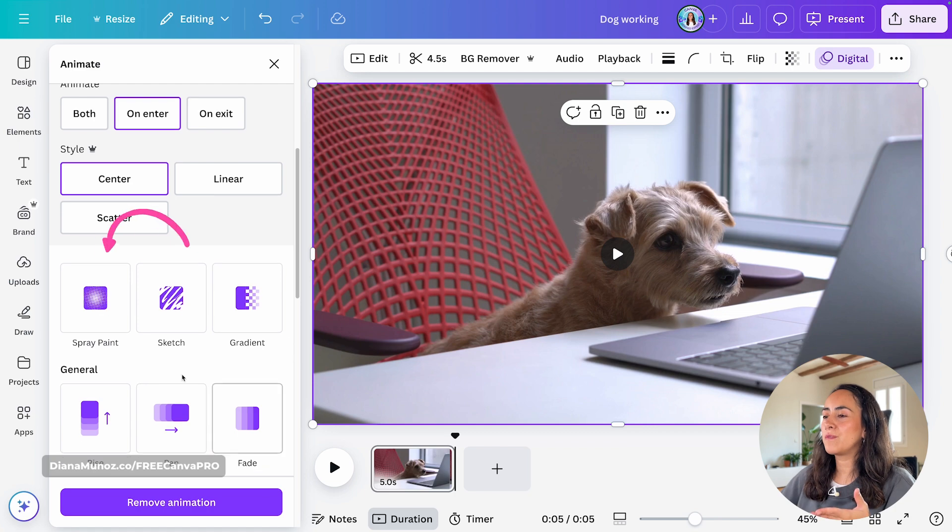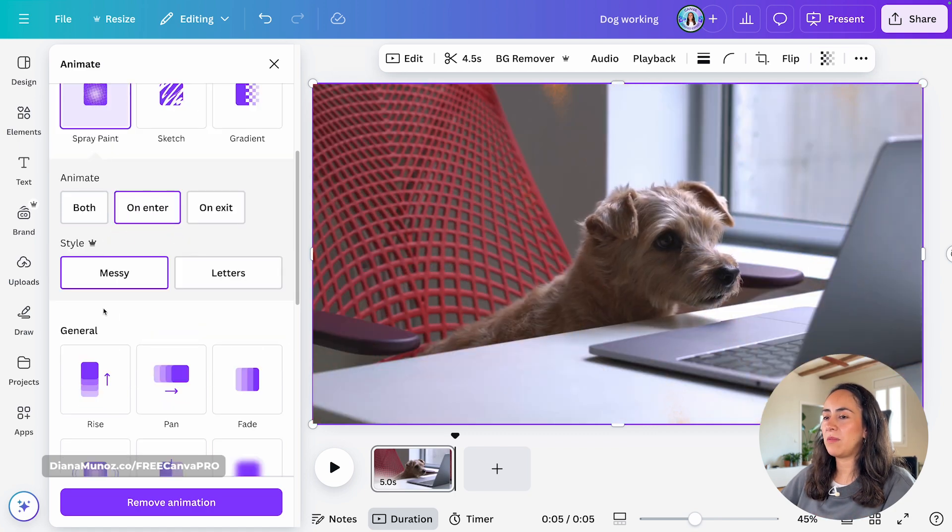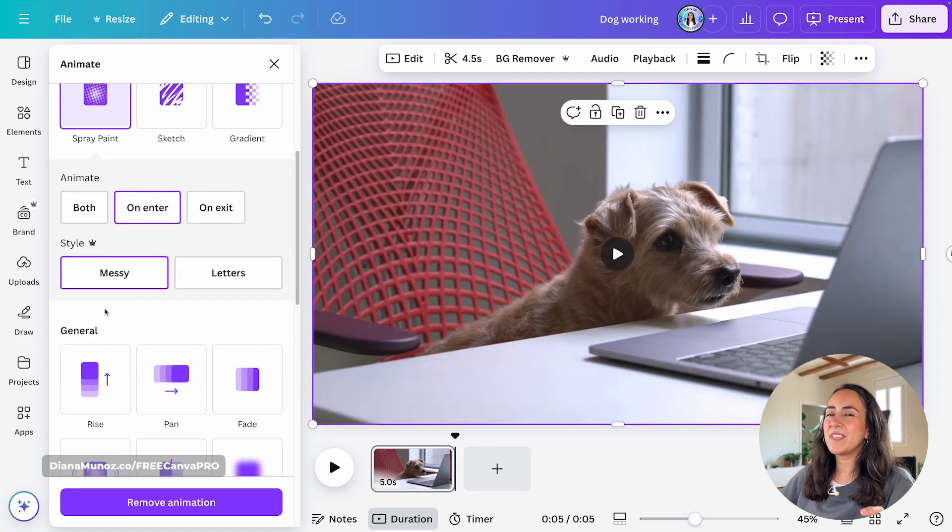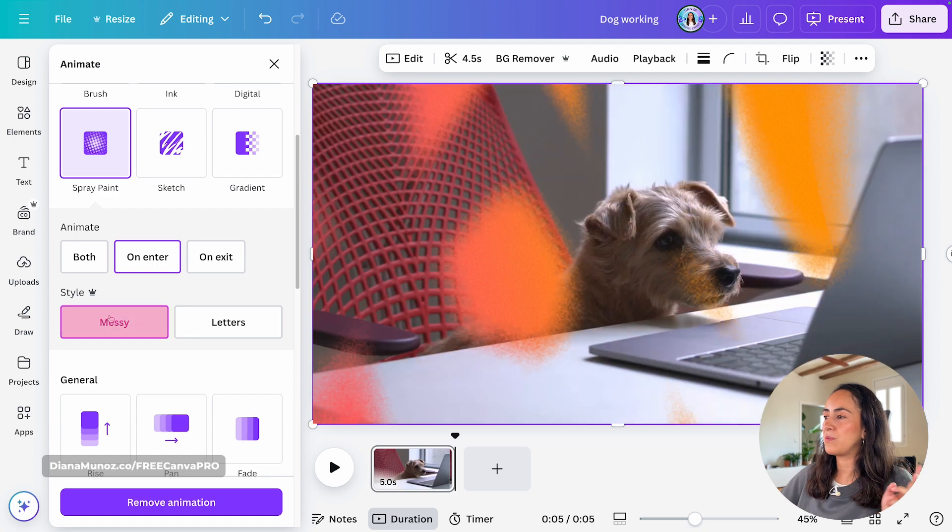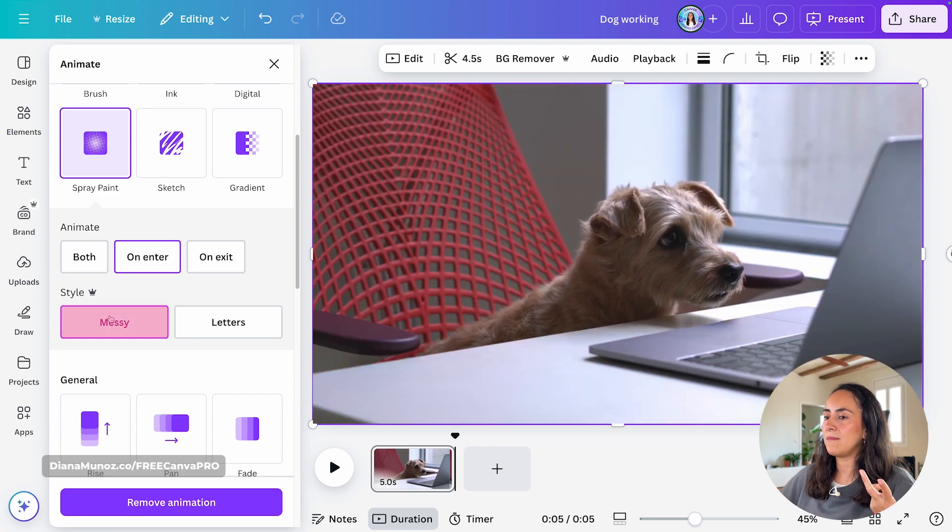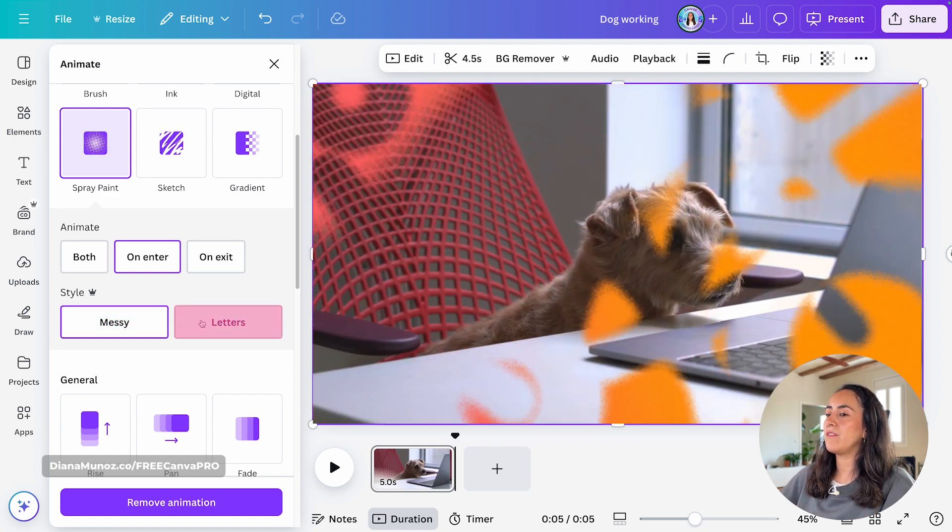Now, let's move to the fourth animation, which is spray painting. On this animation, we only have two different styles. The first one being messy, the default one. And then we have letters.